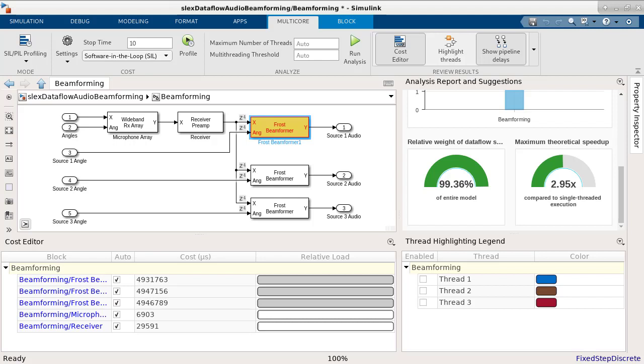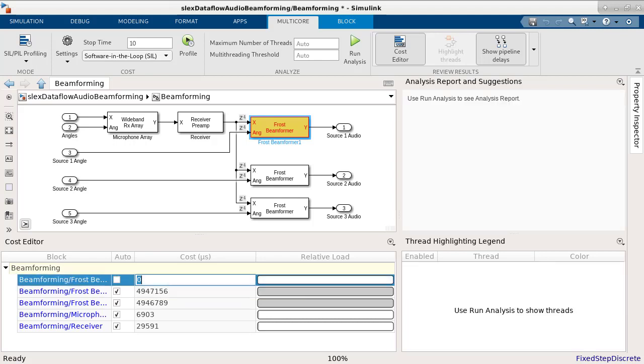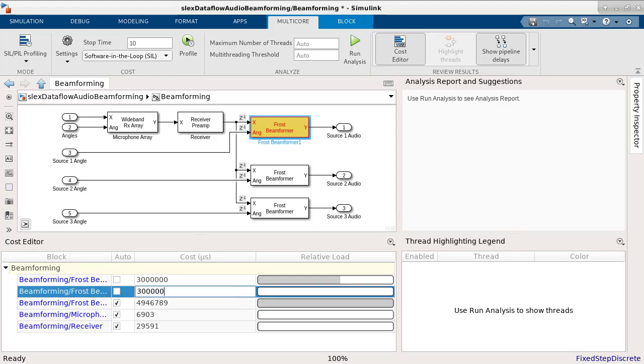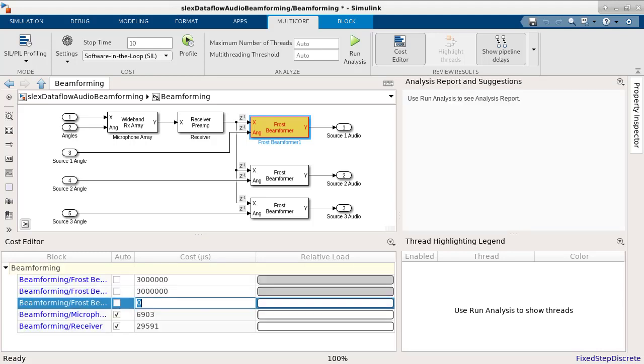By clearing the auto-checkbox next to blocks in the cost editor, you can override the cost and manually enter new values.